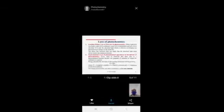Laws of Photochemistry — these are important questions for your UG level exam. Grothus-Draper Law, or the first law of photochemistry: when light falls on a body, a part of it is reflected, a part is transmitted, and the rest is absorbed. It is only the absorbed light which is effective in bringing about photochemical change in the molecule. However, this law does not imply that all absorbed light always results in a chemical reaction.